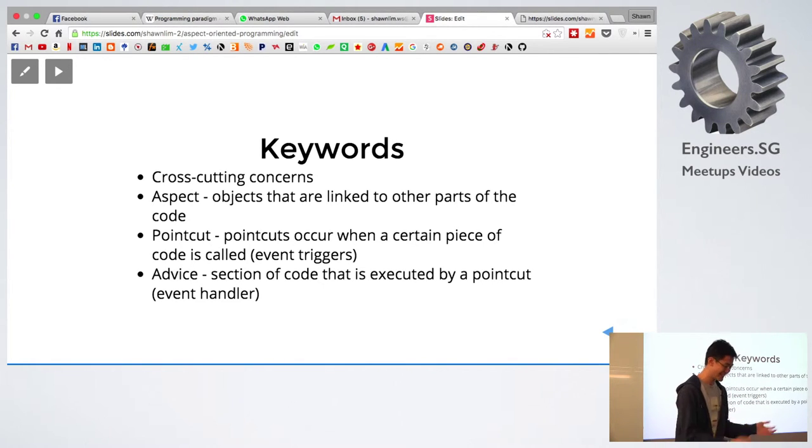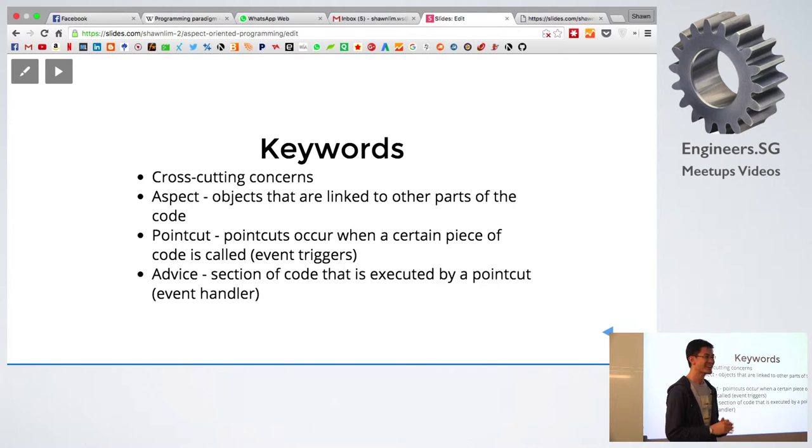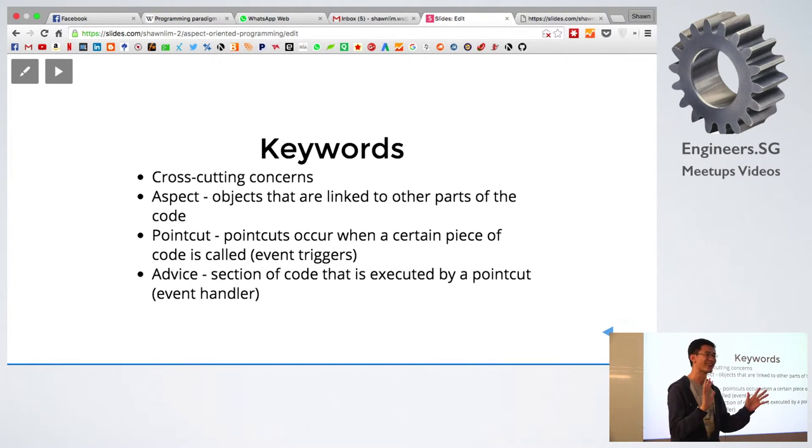But basically that's about it for aspect-oriented programming. So quick one, not so mind-boggling.